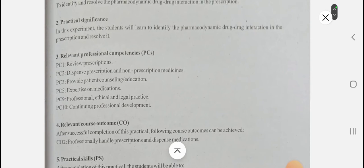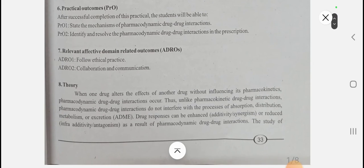The aim is to identify and resolve the pharmacodynamic drug-drug interaction. The first question that arises is: what is pharmacodynamic? Pharmacodynamics is what the drug does to the body. So when one drug alters the effects of another drug without influencing its pharmacokinetics, that is when pharmacodynamic drug-drug interactions occur. Pharmacokinetics refers to the process of ADME: absorption, distribution, metabolism, and excretion. Pharmacodynamic drug-drug interactions do not interfere with pharmacokinetic drug interactions.